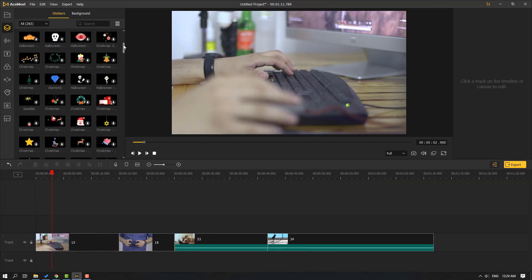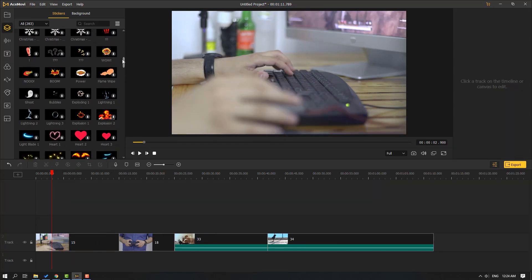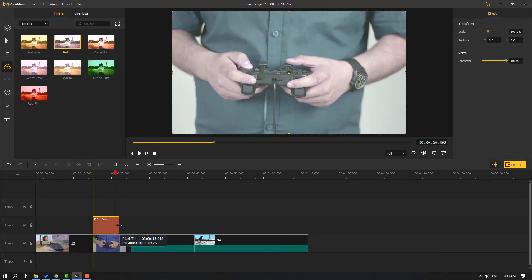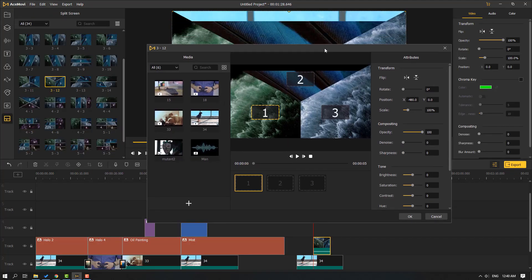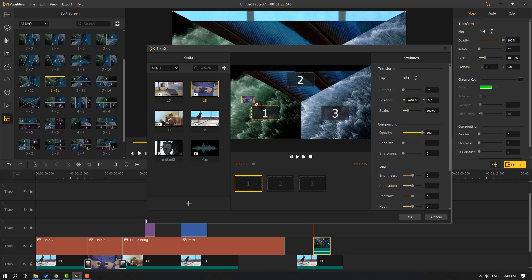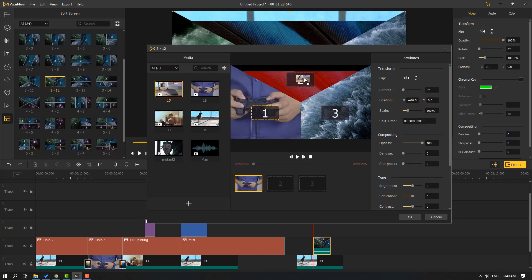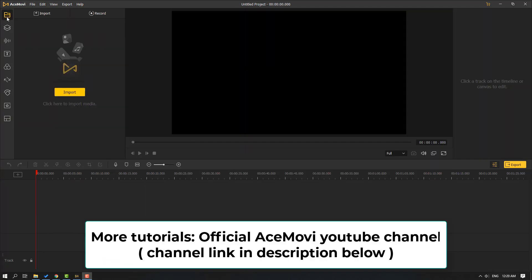Hi guys, welcome to my new video. In this video I'm going to show how to use Ace Movie video editor. Let's just start it — first step, go to this area and let's import all video files, let's click this.